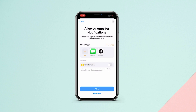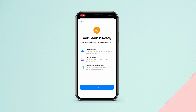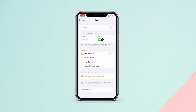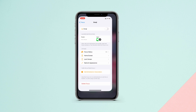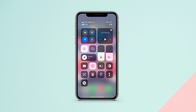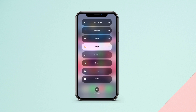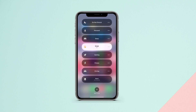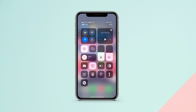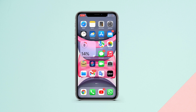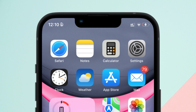Your focus is ready. You can also edit it later if you want to add more apps or contact settings. Now go to the Control Center, tap on Focus, and from here select the emoji focus we just created.